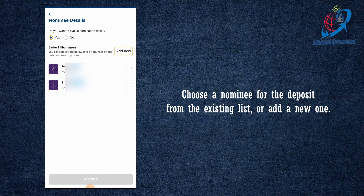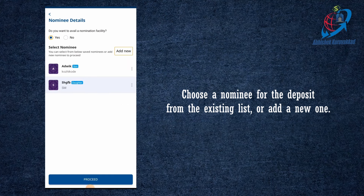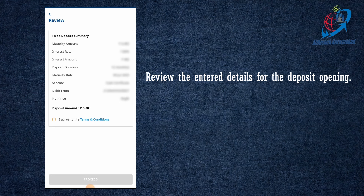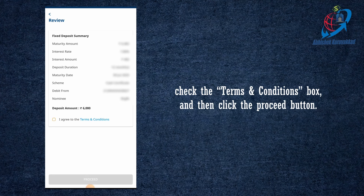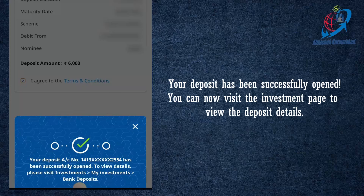Click AddNominee. We have to click the name, date of birth, relationship, and address, and then click the details. I have to select the name of the nominee and then click proceed. Now we have to review. We have to click 'I agree to terms and conditions' and proceed. That is why we have to enter the MPIN. We have to open the deposit. The first message is that the deposit account has a number.